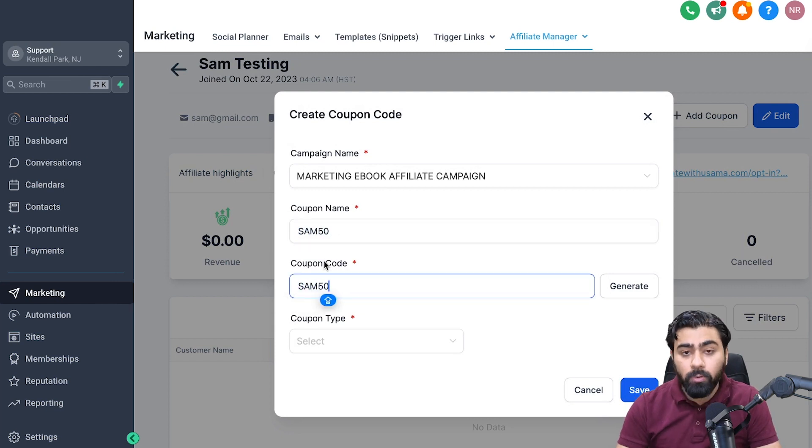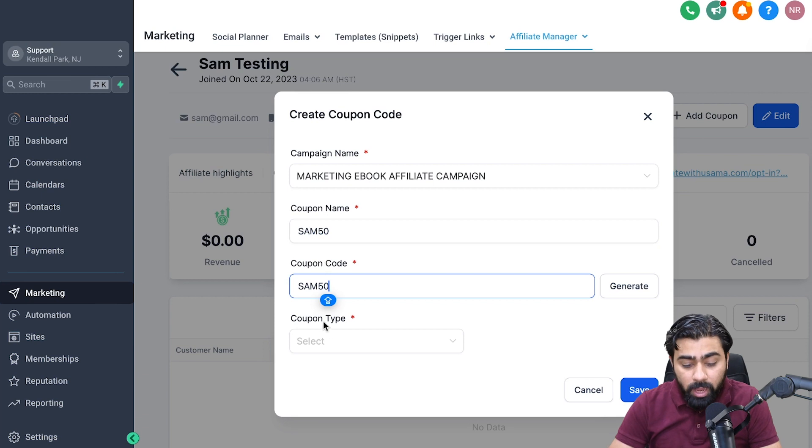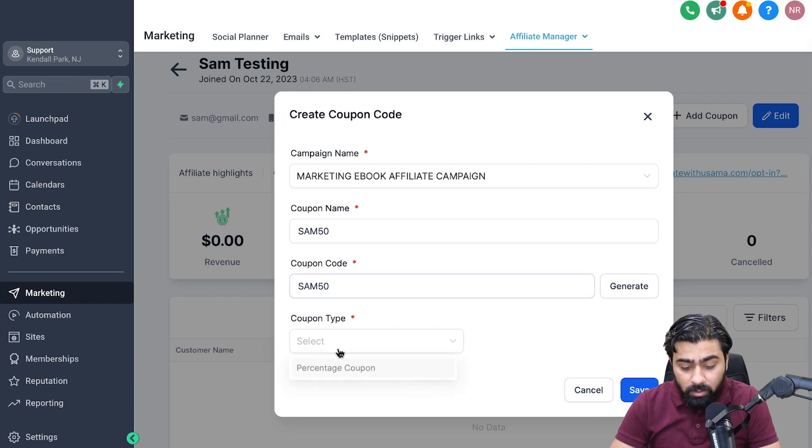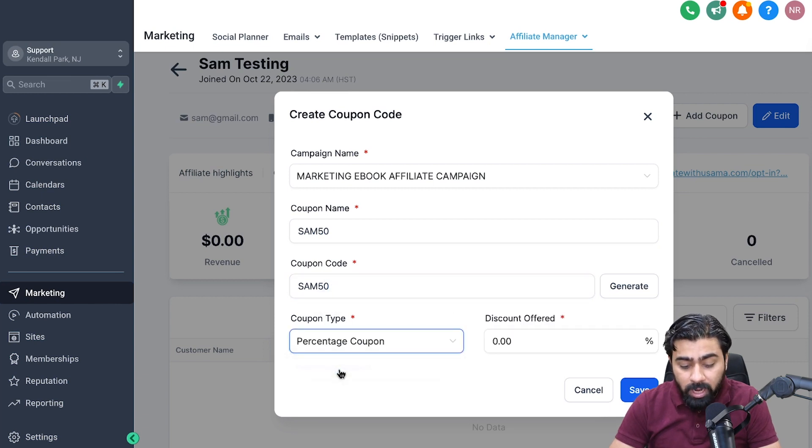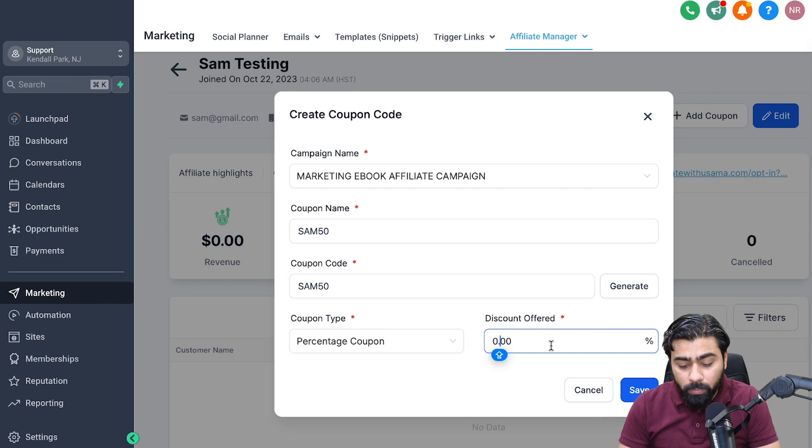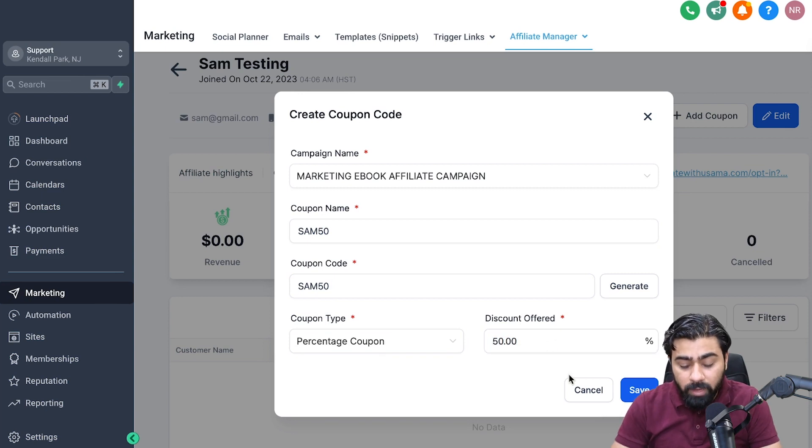I'm going to name this SAM50. This is the name for your own reference, and then this is the coupon code that Sam's audience will use. For coupon type, I can do a percentage. Because I want to do a 50% off campaign, I will select that here and then hit Save.